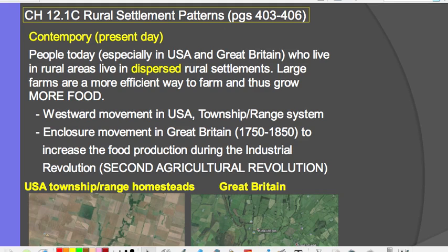This change from clustered to dispersed rural settlements happened in the United States during the westward movement, as people moved westward for cheap and free farmland. The township and range system, developed in the late 1700s, was set up so that people could know where their homesteads were — which was 160 acres — and this system had people dispersed throughout the Great Plains as they moved west.